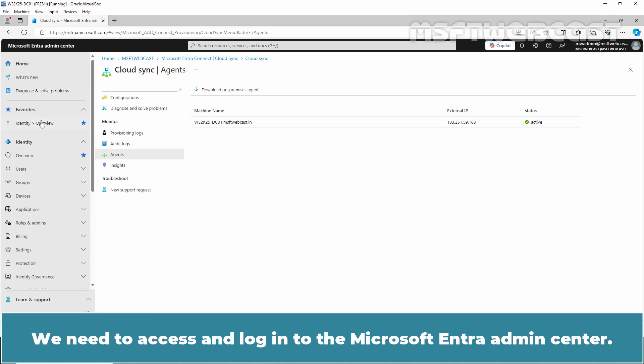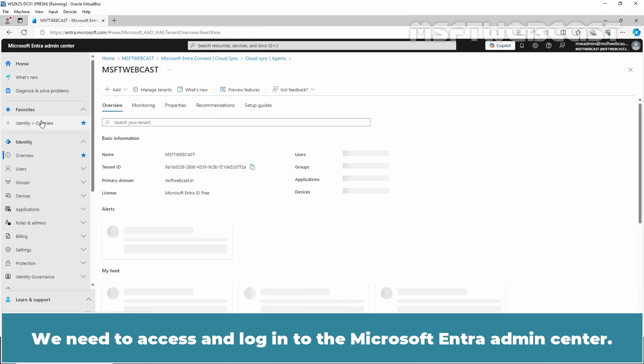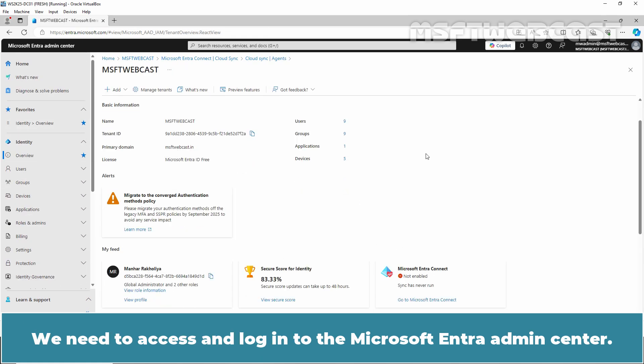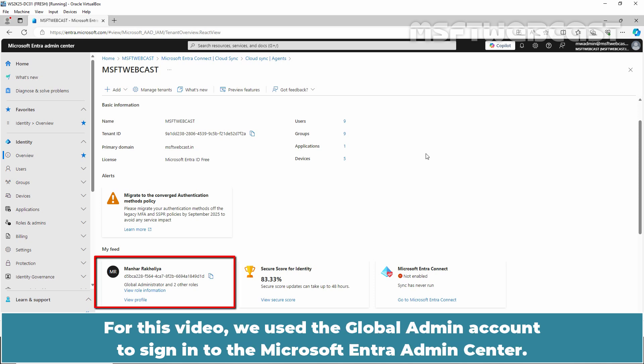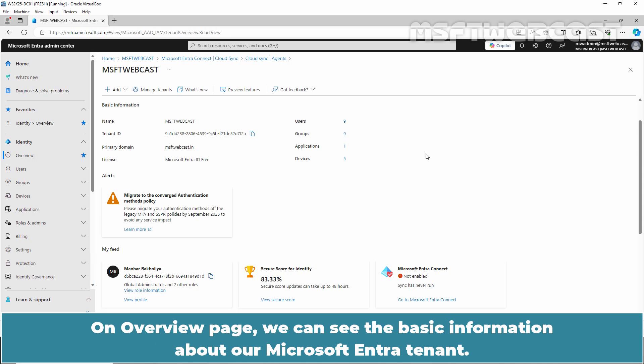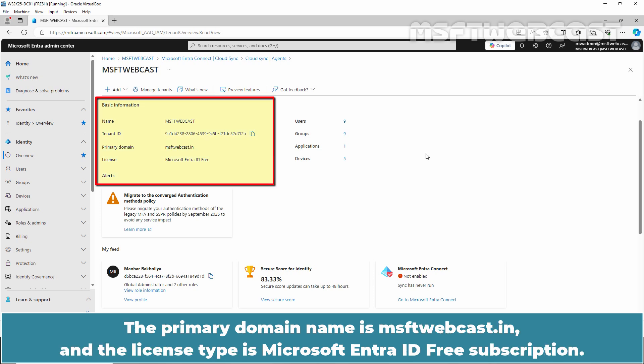We need to access and login to the Microsoft Entra Admin Center. You can access Microsoft Entra Admin Center using the URL entra.microsoft.com. For this video, we use the global admin account to sign in to the Microsoft Entra Admin Center. On the Overview page, we can see the basic information about our Microsoft Entra tenant. The primary domain name is msftwebcast.in and the license type is Microsoft Entra ID Free Subscription.